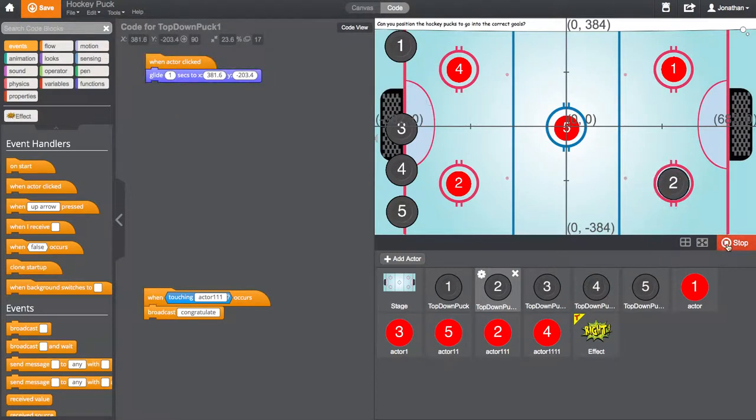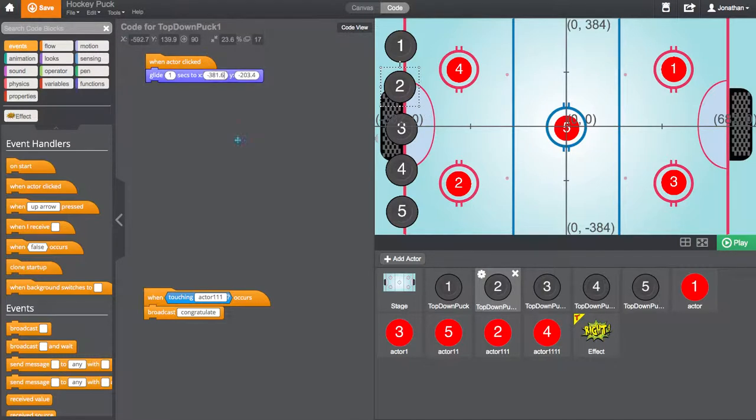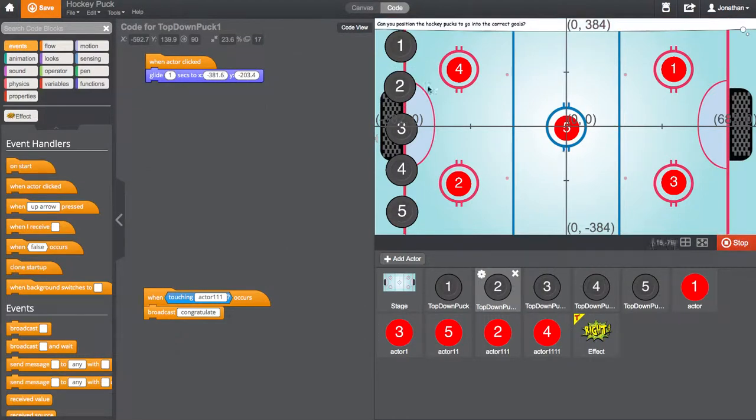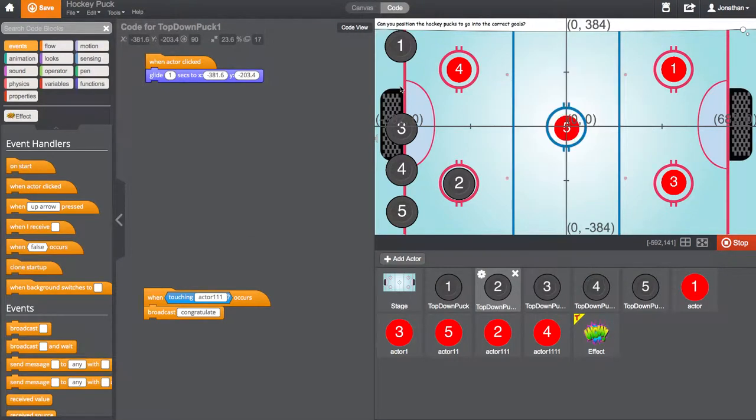So, what we're going to need to do is make that to minus, press play, press number two. There you go. Awesome. Fantastic.